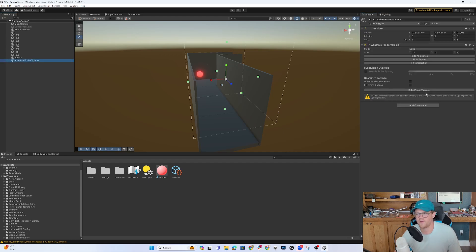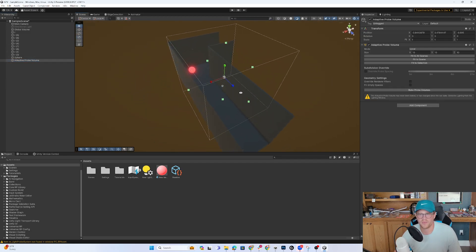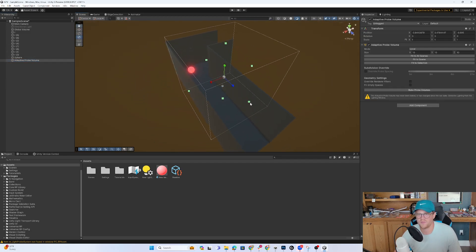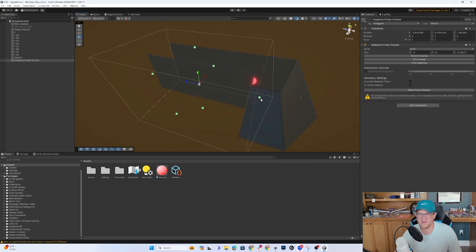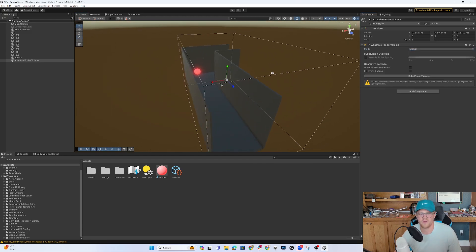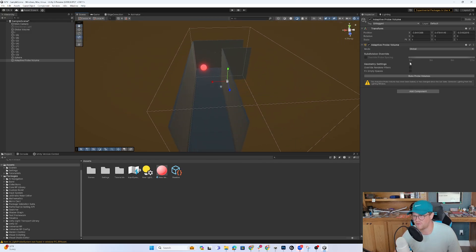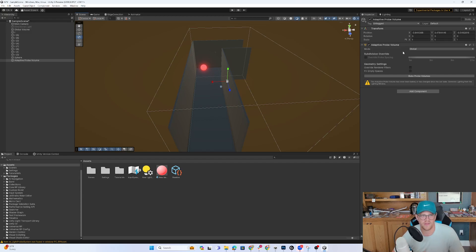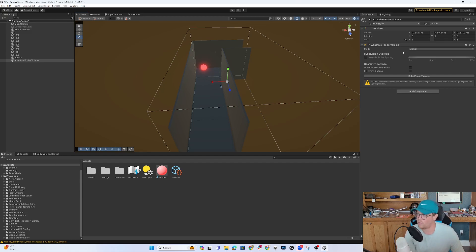Okay, so now that I have generated the lighting, we can go back over into adaptive probe volume. And I don't really like having to manually do this. I mean, it's fine for something this small. What I'd typically do is just go to global or go to scene and let it kind of do its own magic there. So as you,